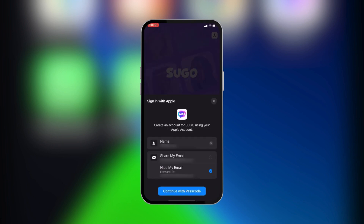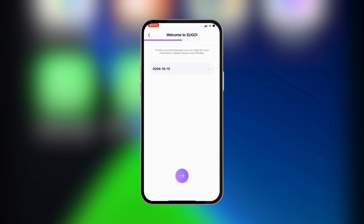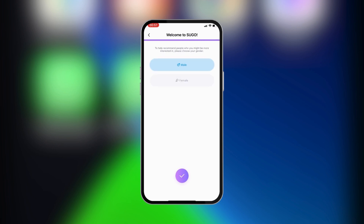And after going through some permissions, you can continue with your passcode. Now, after the verification has been done, you will be taken to a page where you can get to set your birthday. After the birthday is set, you get to select your gender. After that's done, you can proceed by pressing on the tick, and when you click on the tick, you will be into Sugo.